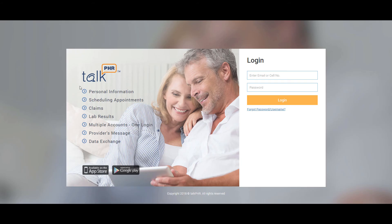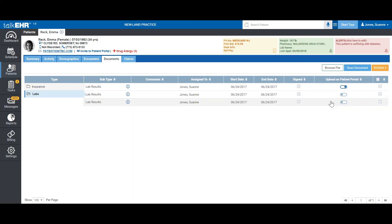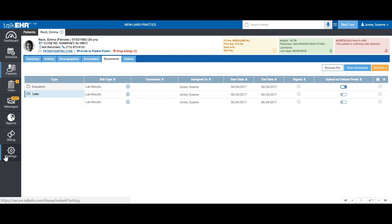We also have a patient portal called Talk PHR — a web-based patient portal as well as apps on both Google Play Store and the Apple Store. You can invite your patients to the patient portal via this link, after which they would receive an email. They can log in using the email they provided you or phone number and receive a code on their cell phone. You can give them access to their documents through this switch. Please note you will need to make some settings for the patient portal via our settings tab, and we will be having a different session for the patient portal soon.